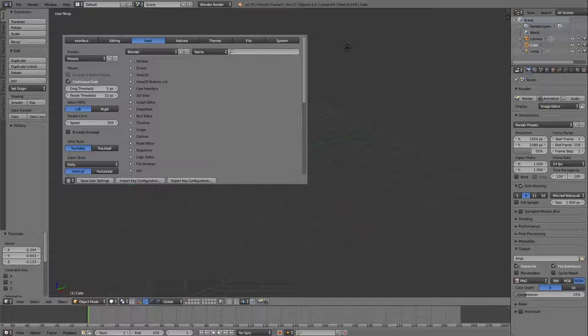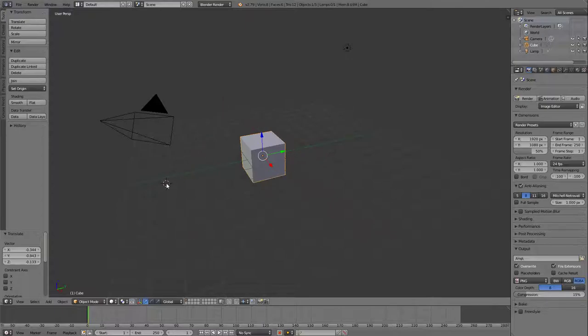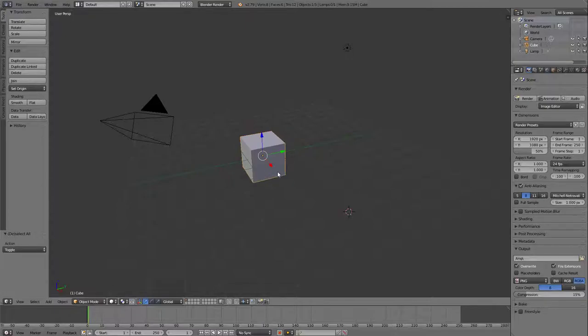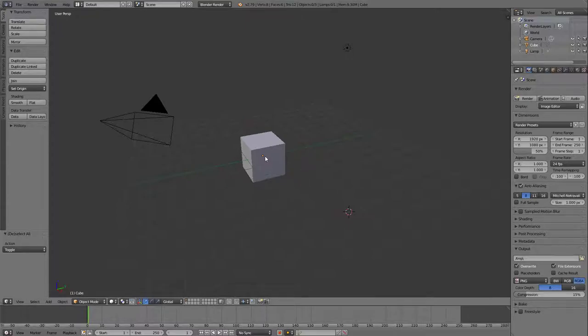Once we've done that, we can use the program as normal by moving this cursor around with the right mouse button and selecting things with our left mouse button as we would in any other program. So we have a cube in the center of our grid and we're going to play around with that in just a little bit. But first we should probably talk about the second rule of Blender.